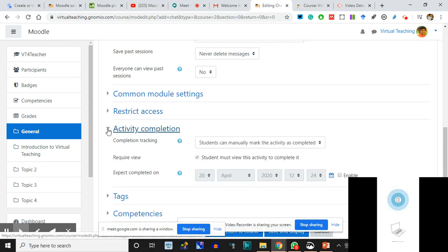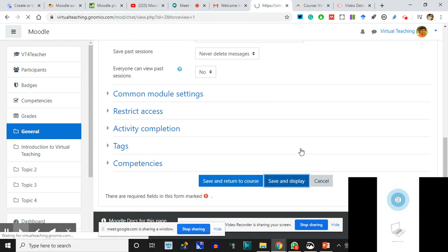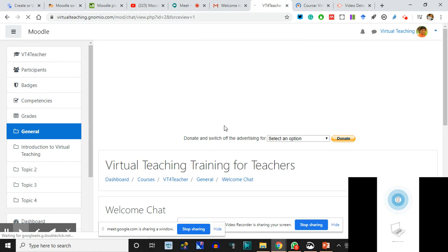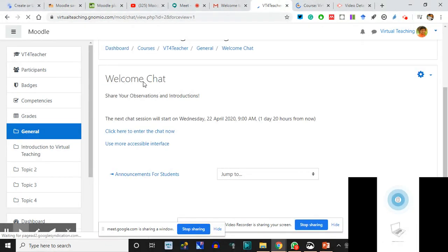Activity Completion - easy things. I click Save and Display. See the changes: I clicked on 'Display the Description' earlier. Now you can see 'Welcome Chat - Share your observations and introductions' is shown. This is 'Click here to enter the chat.' The next chat session will start on Wednesday 22nd April at 9 AM.